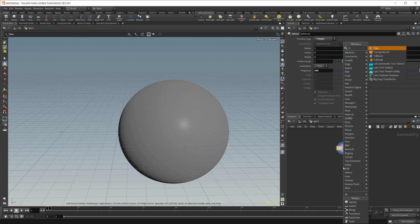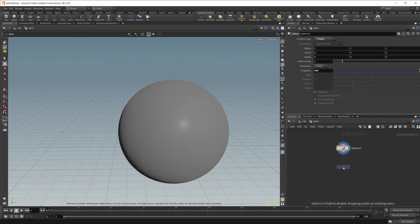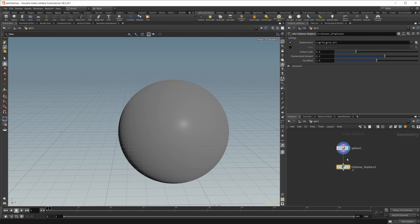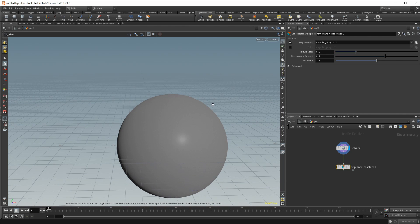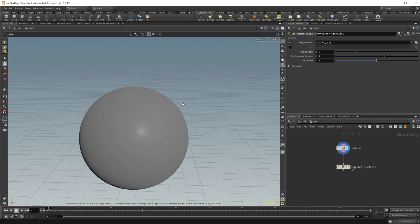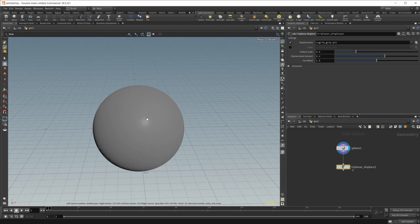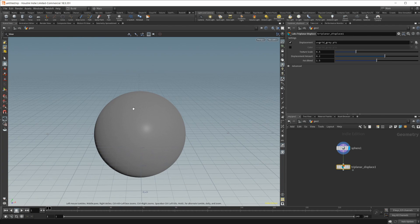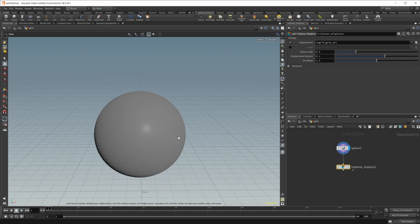So once you have that installed we're going to type in triplanar and you'll see the labs triplanar displacement. Basically if you've ever used any sort of texturing program you probably know about the triplanar projection technique. Basically it's going to project an image onto the surface from up and down, left and right, and front and back and then it's going to blend between the three different planes that it's projecting from.